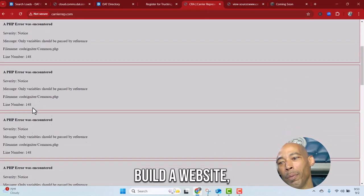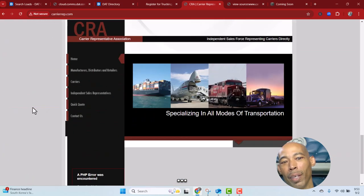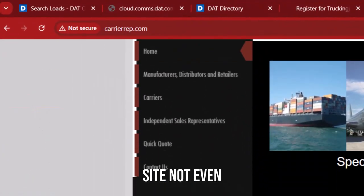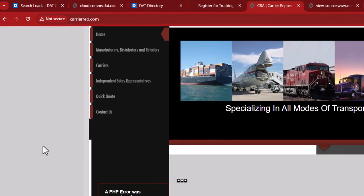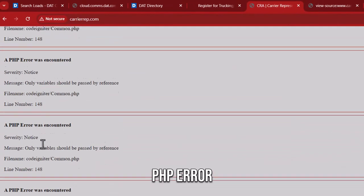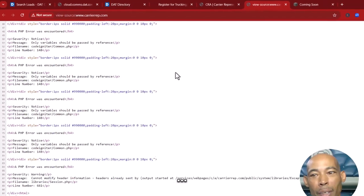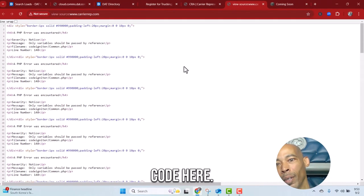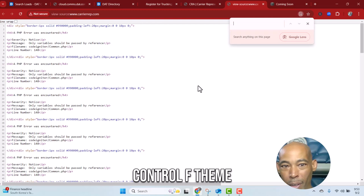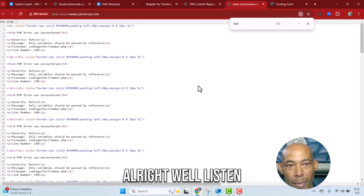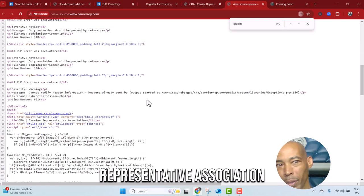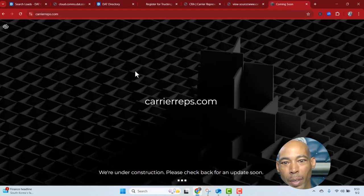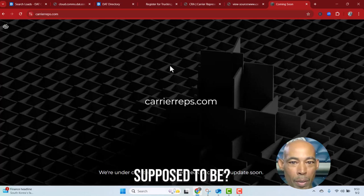PHP error, and I'm looking at the source code here. The carrier representative association, what's the name of this one supposed to be? We don't even know. So anyway, you see these inconsistencies and yeah, you already know they got a website.